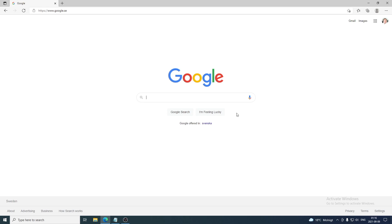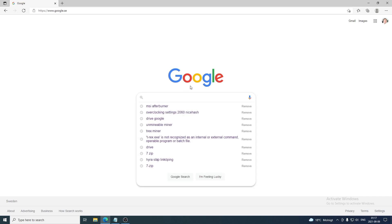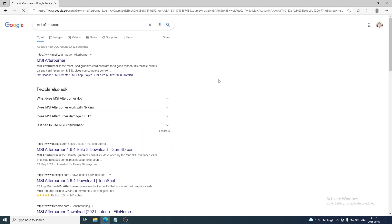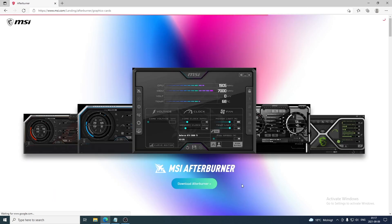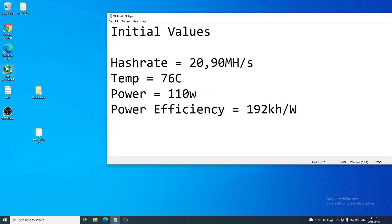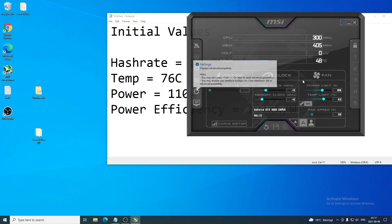If you don't have MSI Afterburner, here's a quick way to get it. Open Google, search for MSI Afterburner, hit enter, go to the first result at msi.com, click on 'Download Afterburner,' and install it like you normally would. After that, click on the MSI Afterburner icon to open the software.